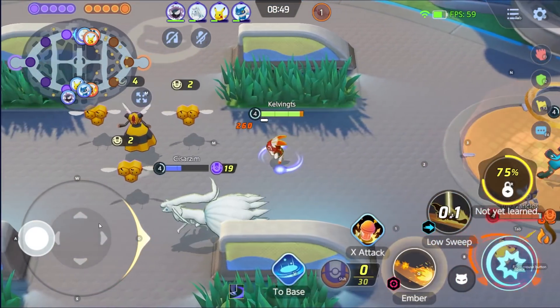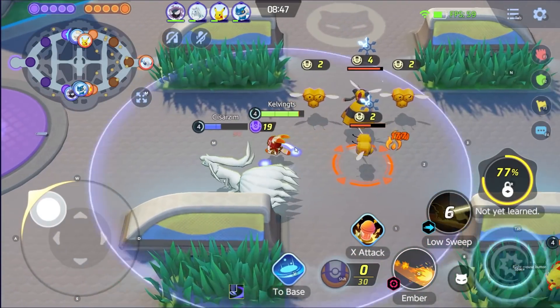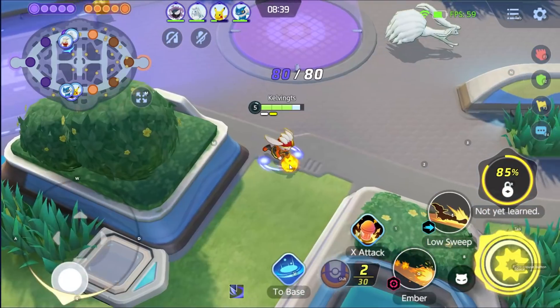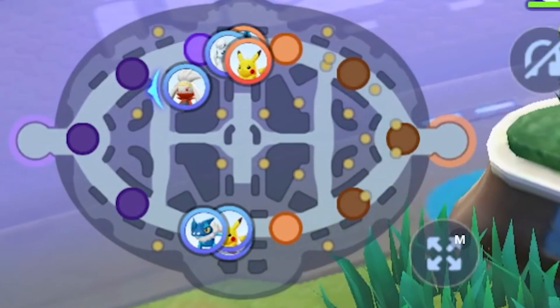Uh-oh. Uh-oh. Uh-oh. Run, run, run, run, run, buddy. Where's your teammates at? Why is it three on the bottom?